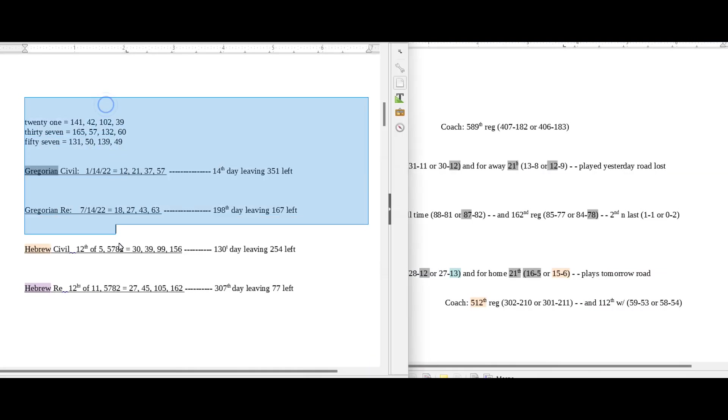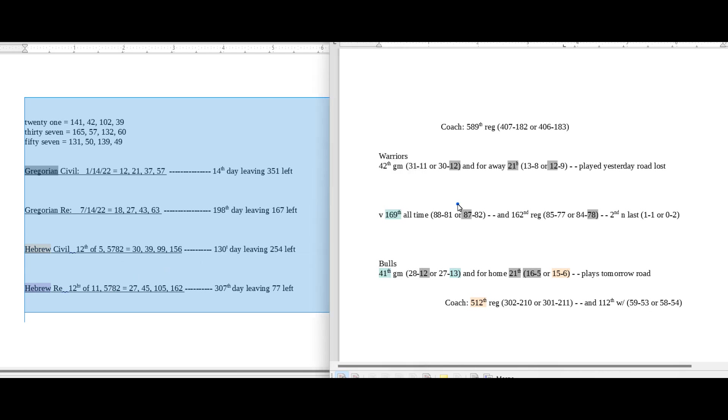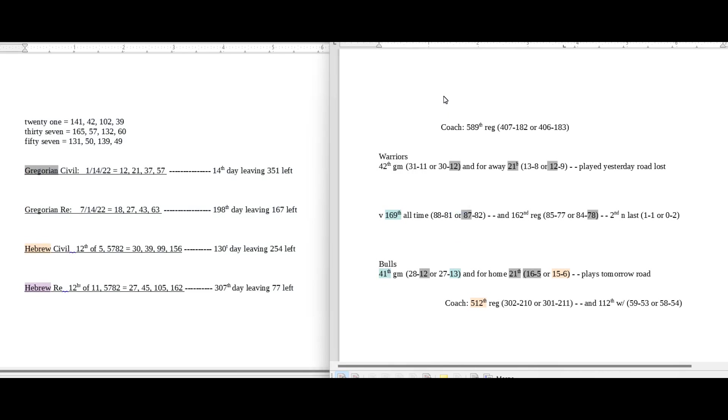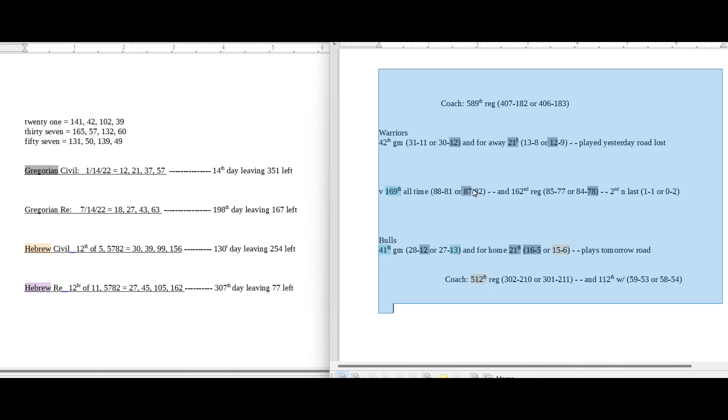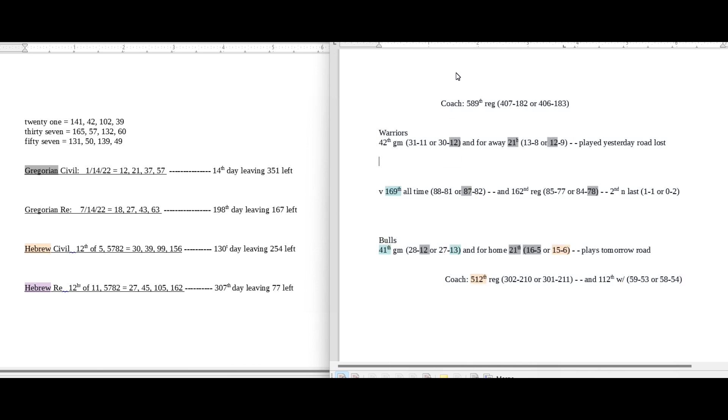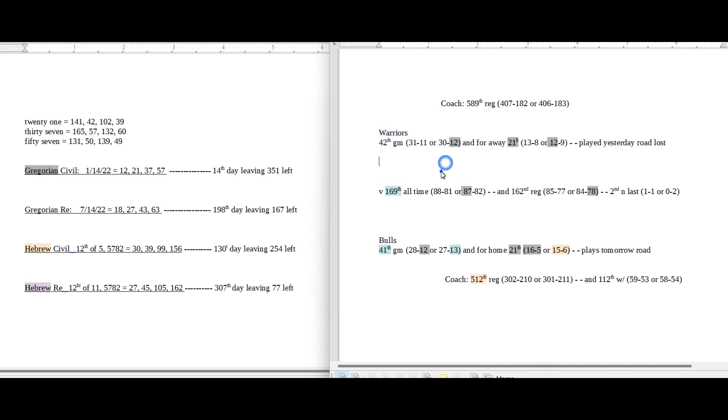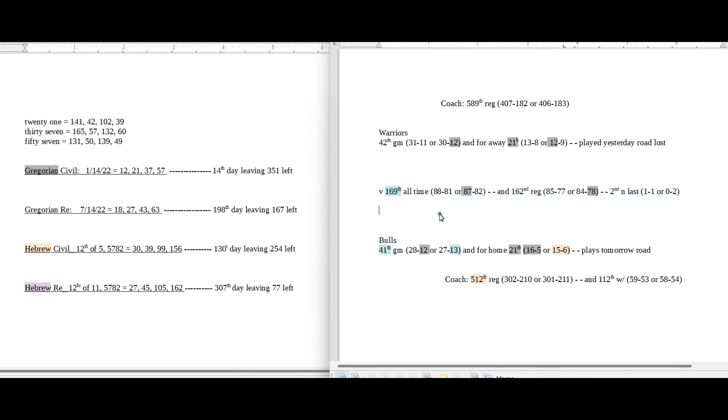On this side of the screen is what I call my daily numbers: date numerology, Gregorian, Hebrew calendar. And then on this side of the screen is what I call my game numbers, numbers specific to the game. I have the road team, the away team on top with their season record, their coach's record, their away record, any other notes. In the middle is the head-to-head record between the two teams all-time regular season and for this season in particular. And then at the bottom is the home team, their season record, their home record, coach's record, and any other notes.